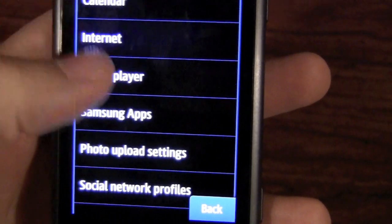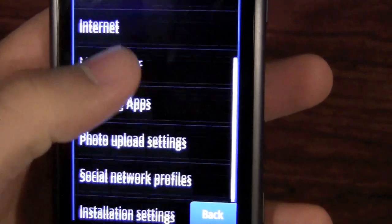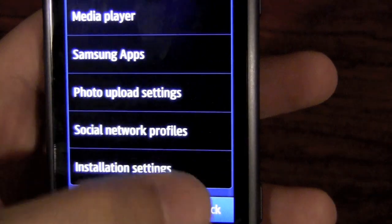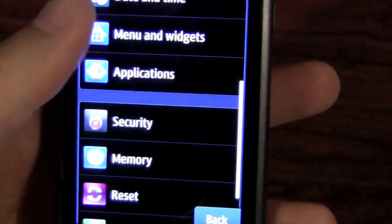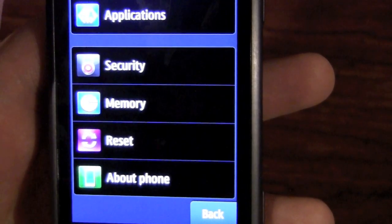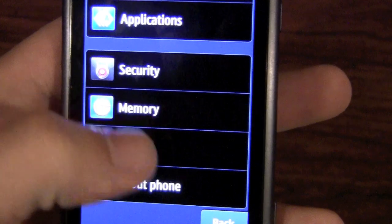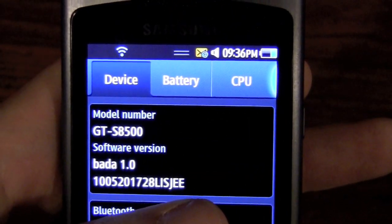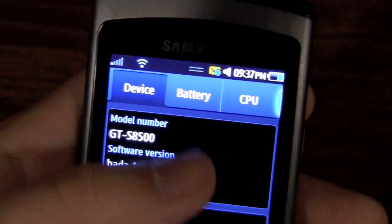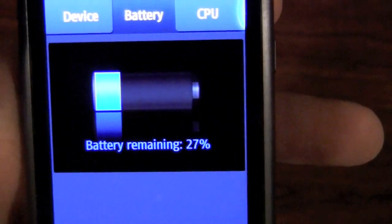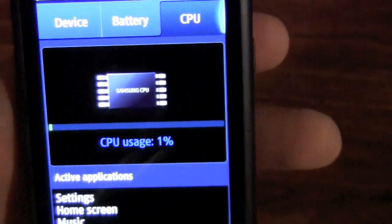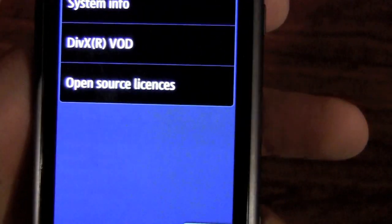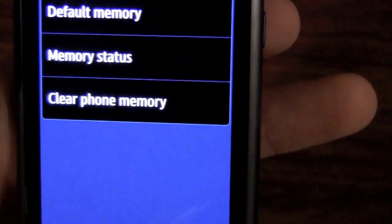You also have your Samsung app settings — basically all application settings. Social networking is big here because we have Twitter and Facebook integration, which I will show you. There's also security, memory, and about the phone itself, which gives you system info showing Bada version 1.0. It also shows battery remaining and CPU usage — I'm only using 1% here, just being idle.